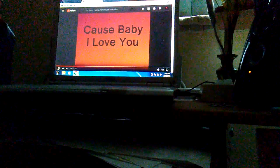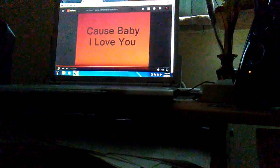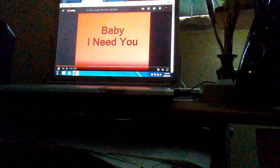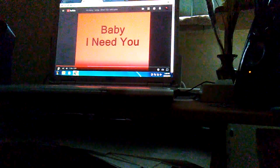Cause baby I love you. Ooh, baby I need you, yes I do.